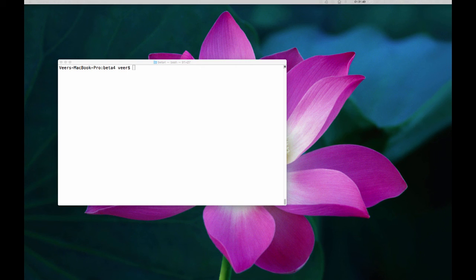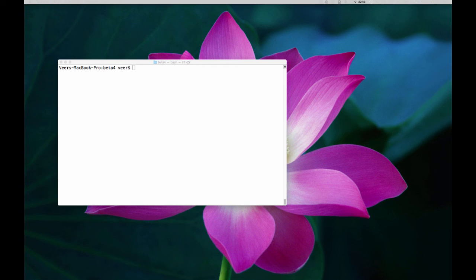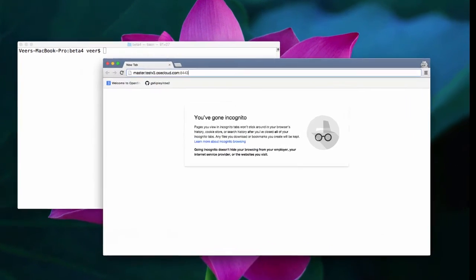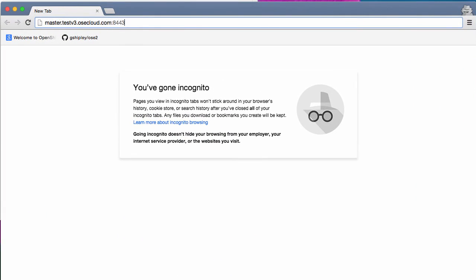Now, in this video, we'll be seeing what we call S2I process, which stands for source to image conversion. This is a process where OpenShift will take your application source code and build a Docker image for it. You'll see how simple it is to do so. I'm going to do this using a web console, so let me log on to the web console first.